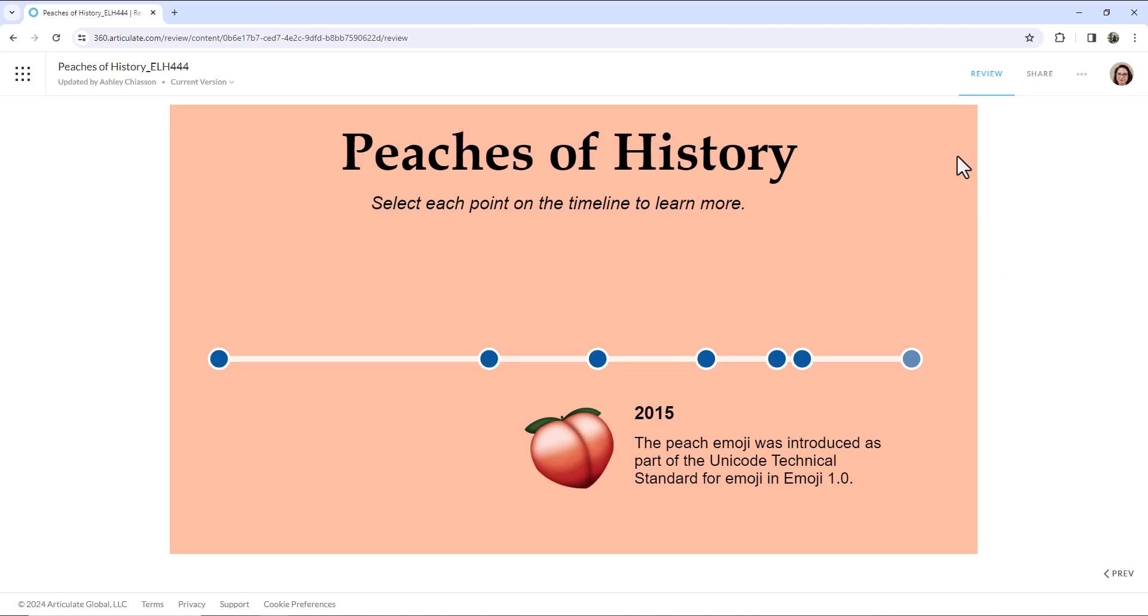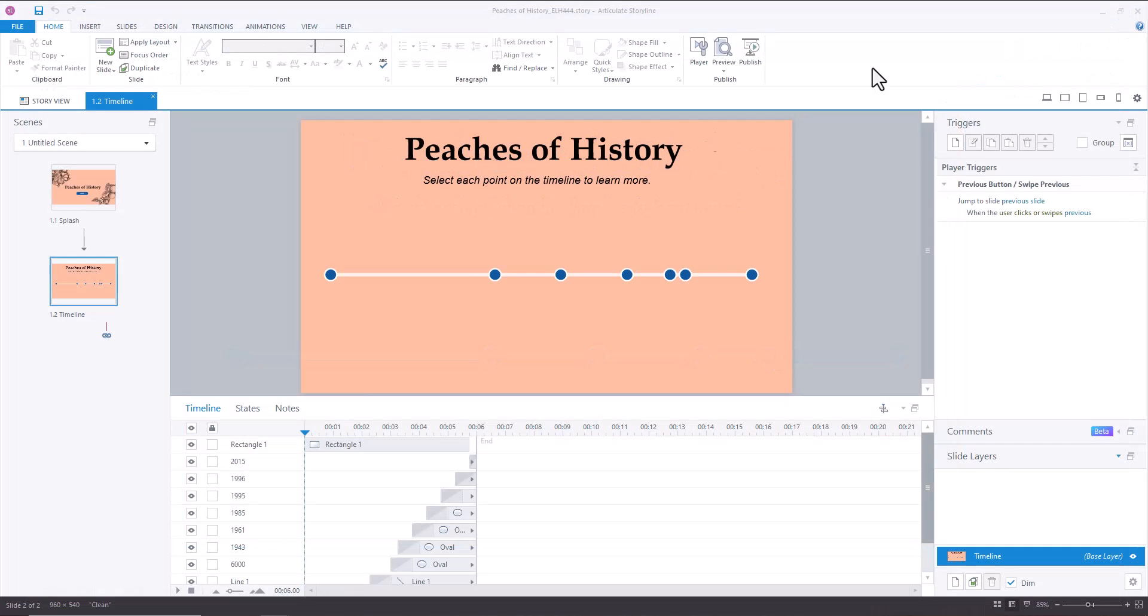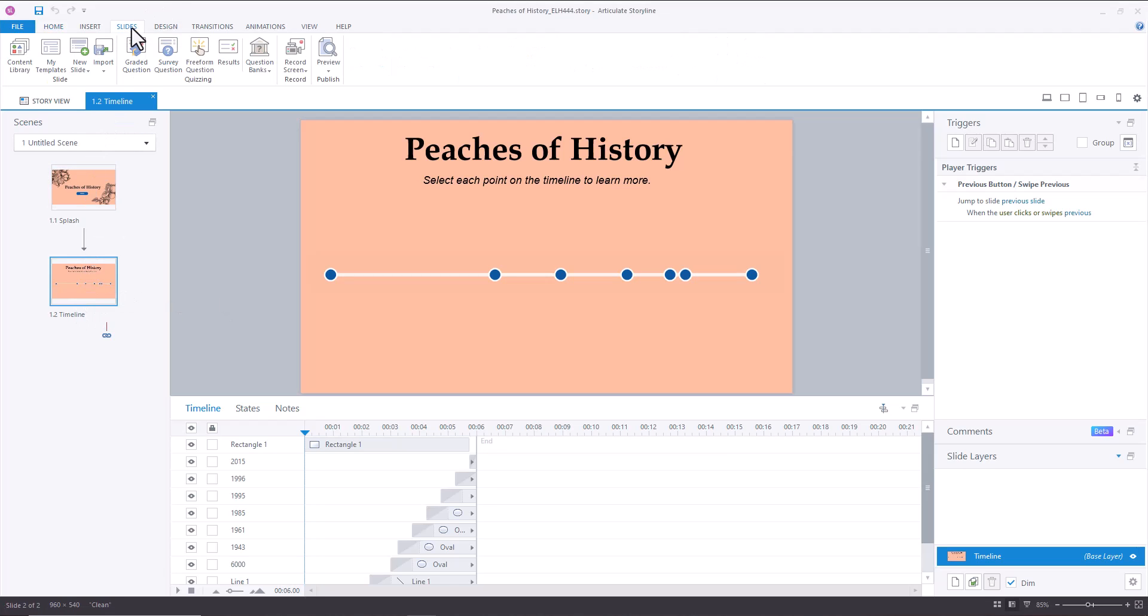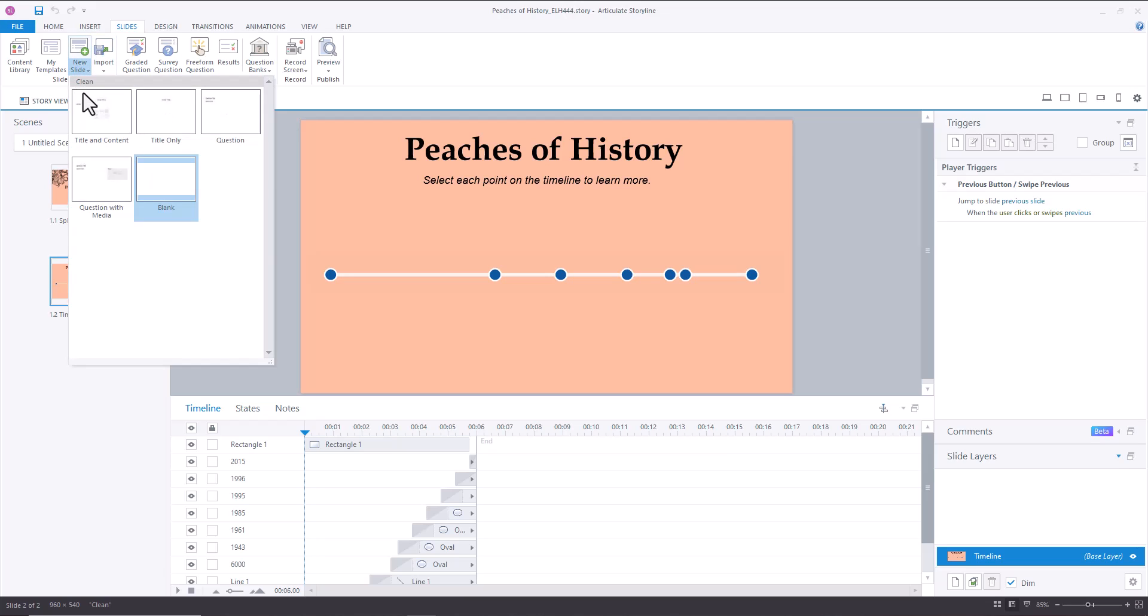So what I want to show you how to do is how to recreate a timeline like this without having to use any triggers. So let's take a look here. Now the first thing, we're just going to add a blank slide.